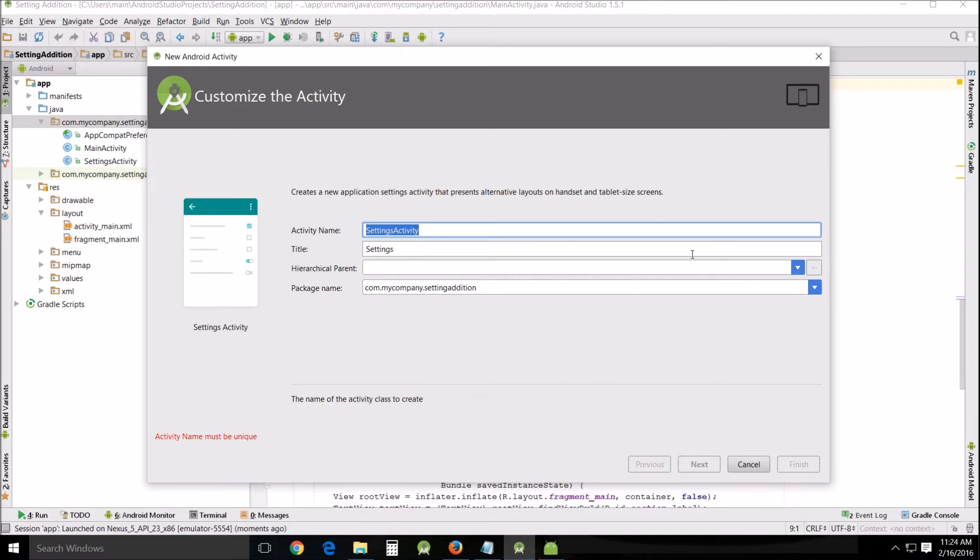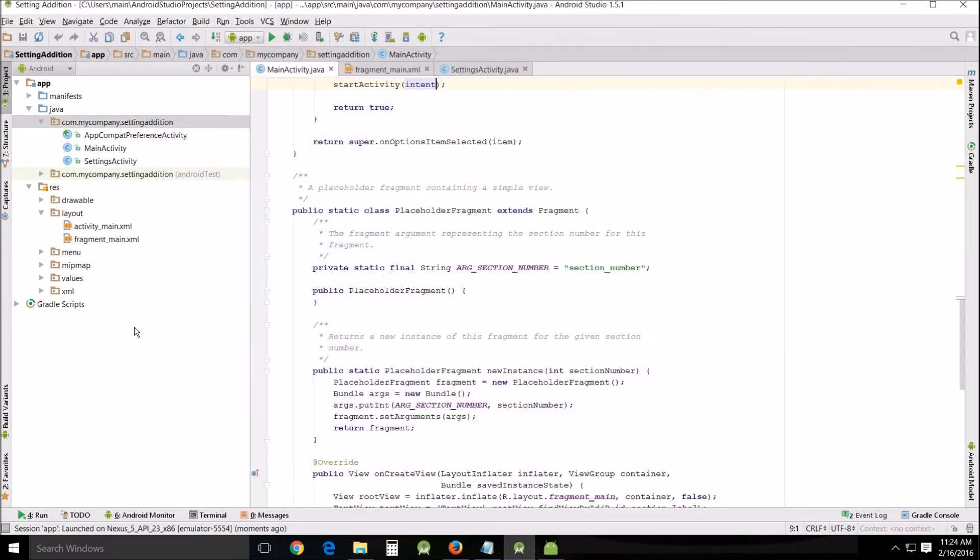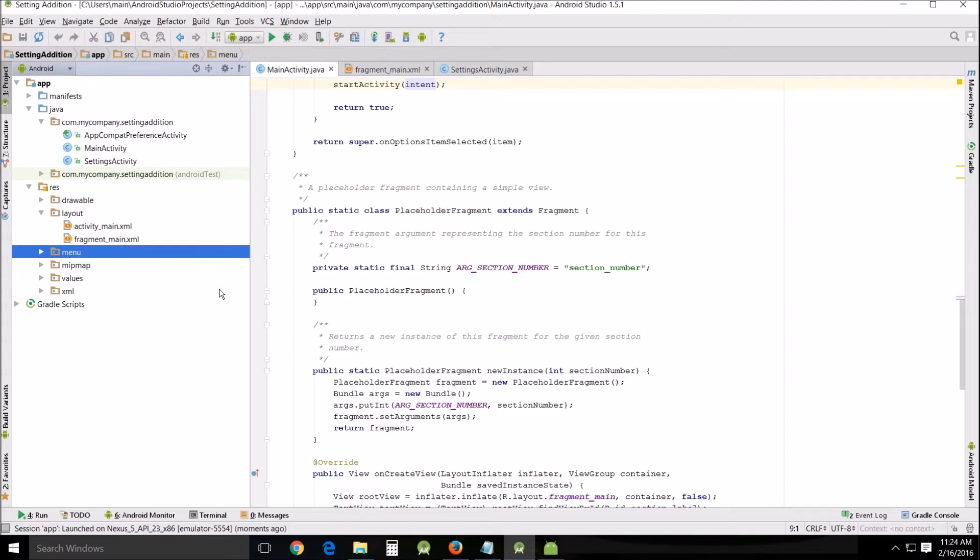You don't want to change any of the settings whatsoever and then it should add this app compat preference activity and settings activity and then you're ready to go.